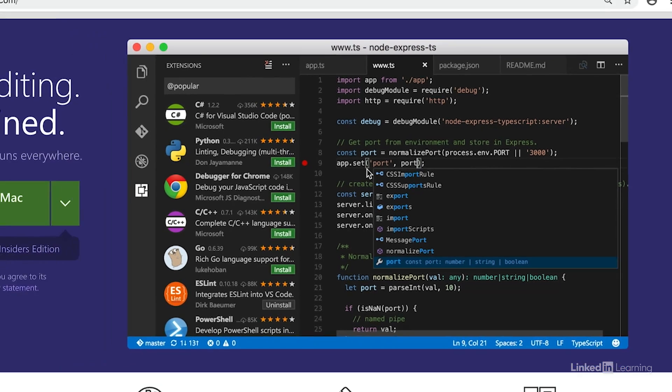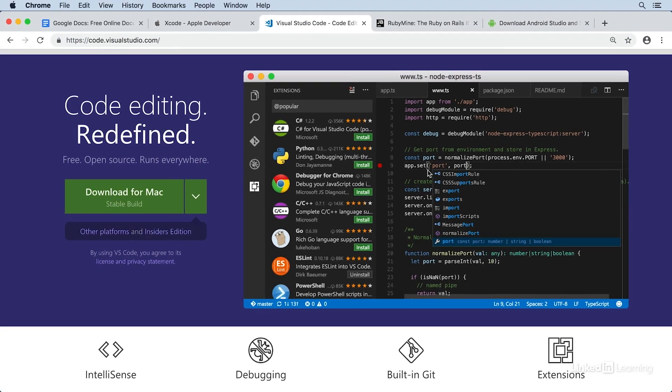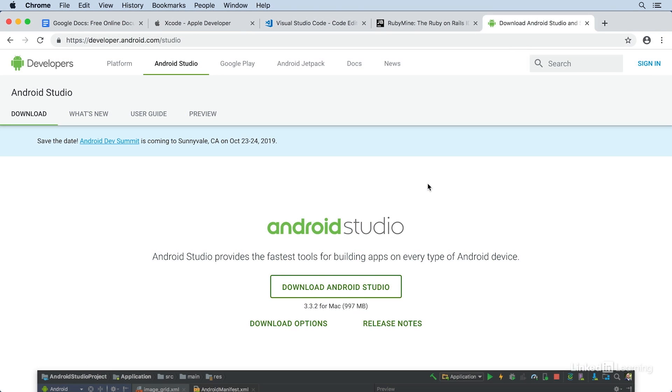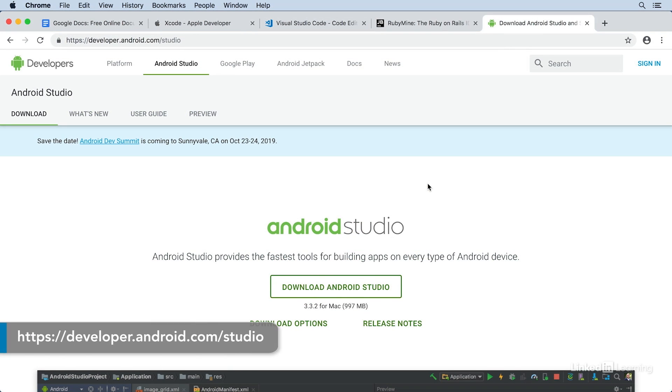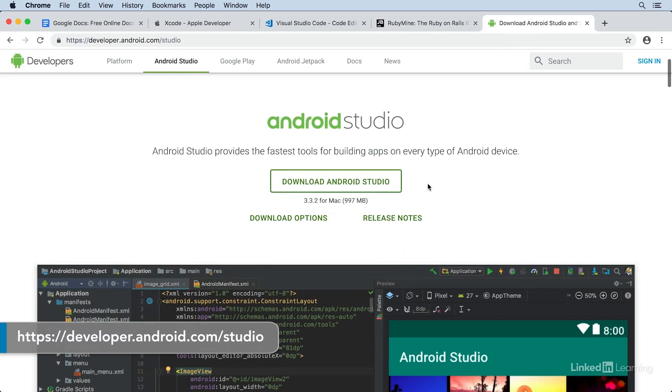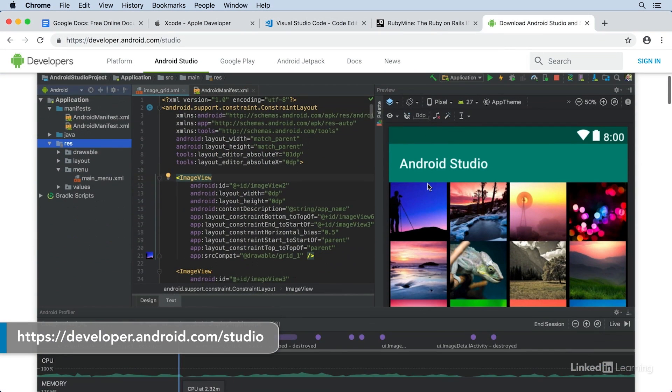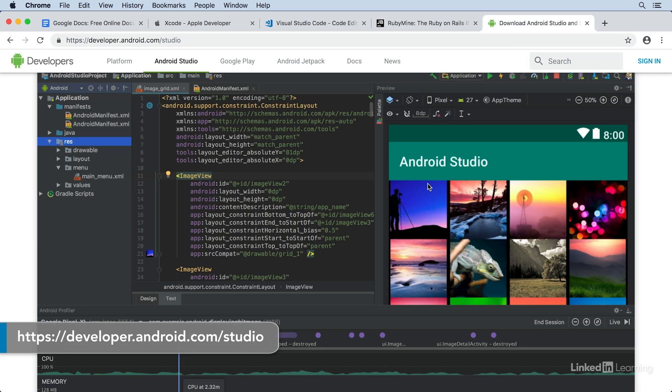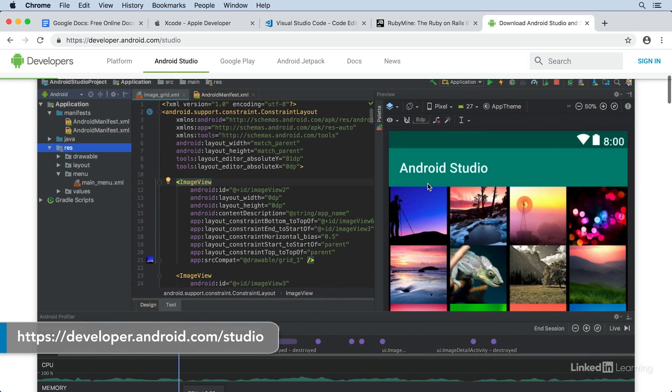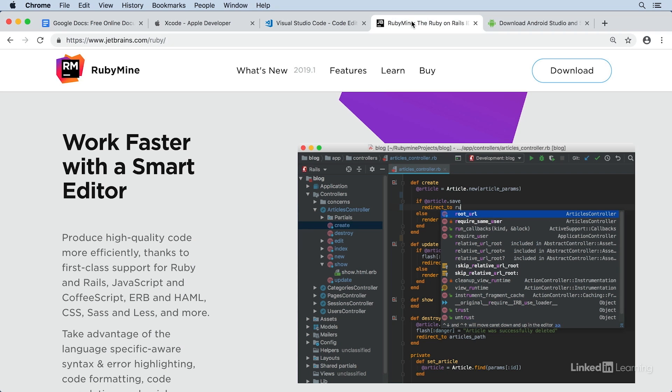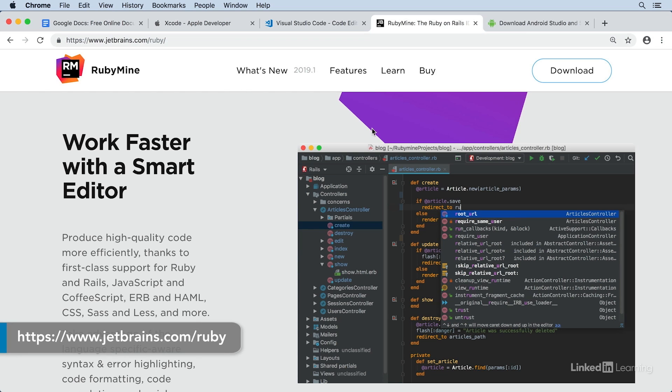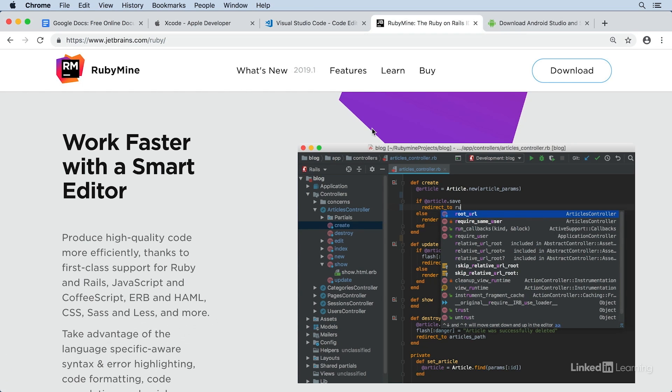And there are many more IDEs out there. My favorite is Android Studio, as I spend lots of time creating Android applications. But when I'm working on an application written in Ruby, I turn to RubyMine, as it's tailored for the Ruby language.